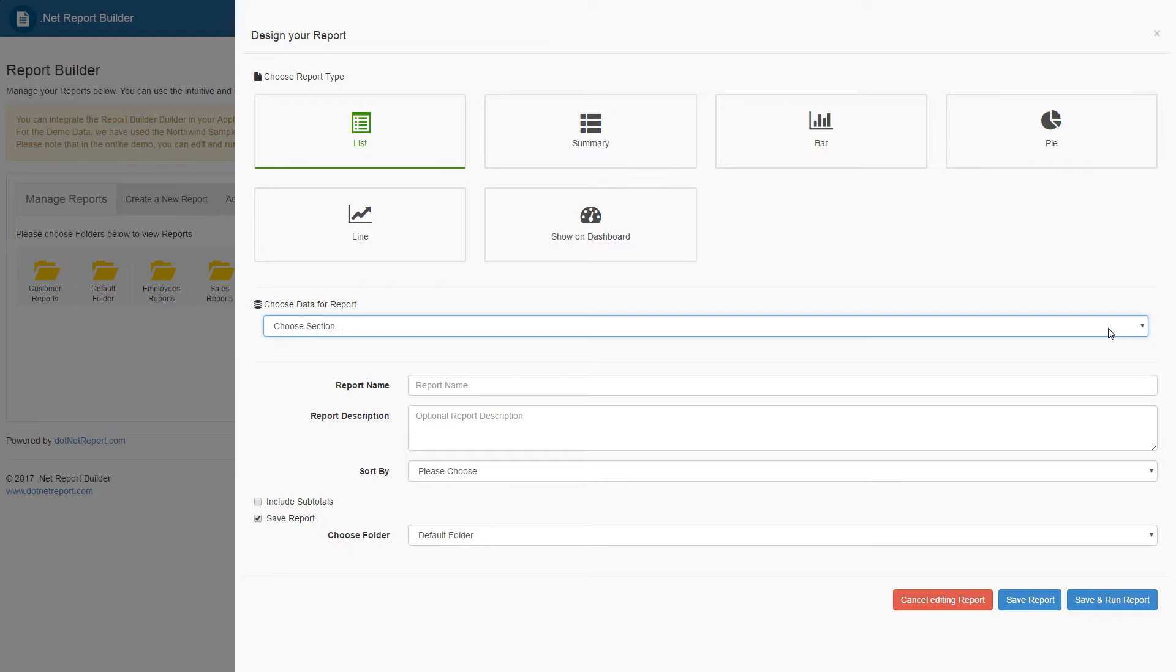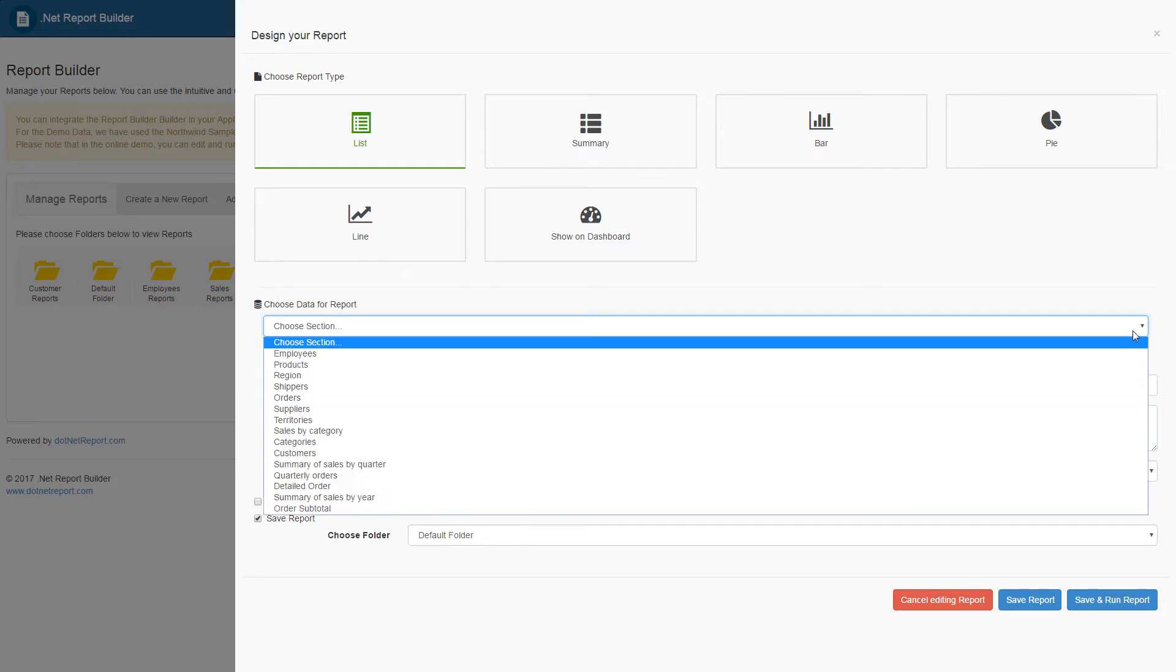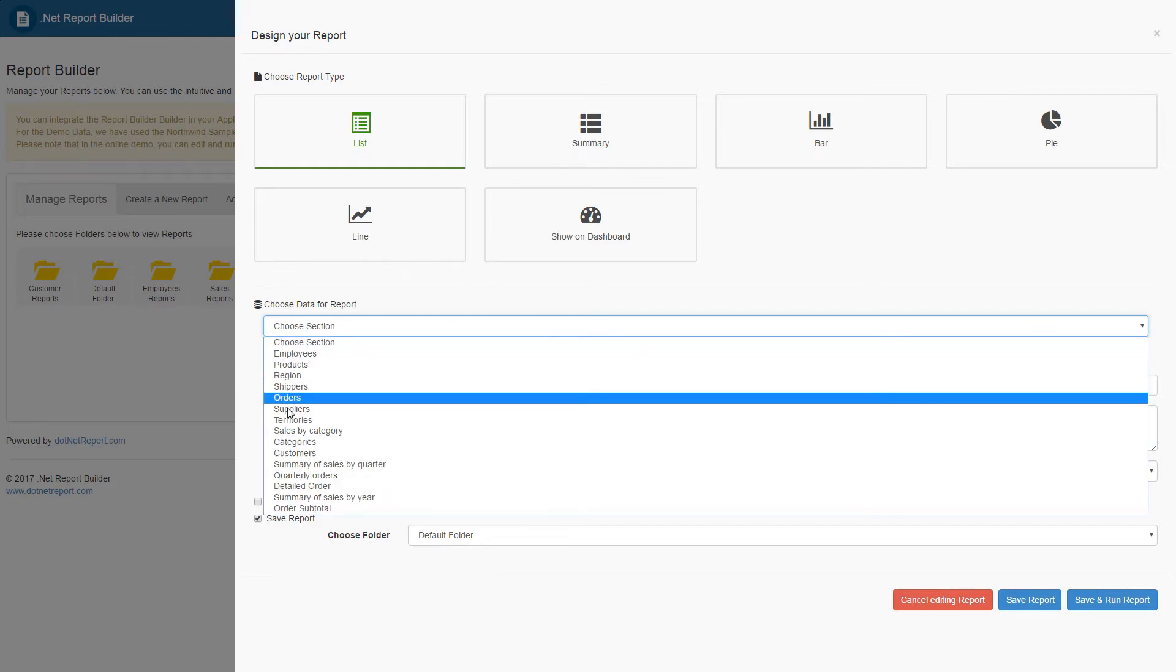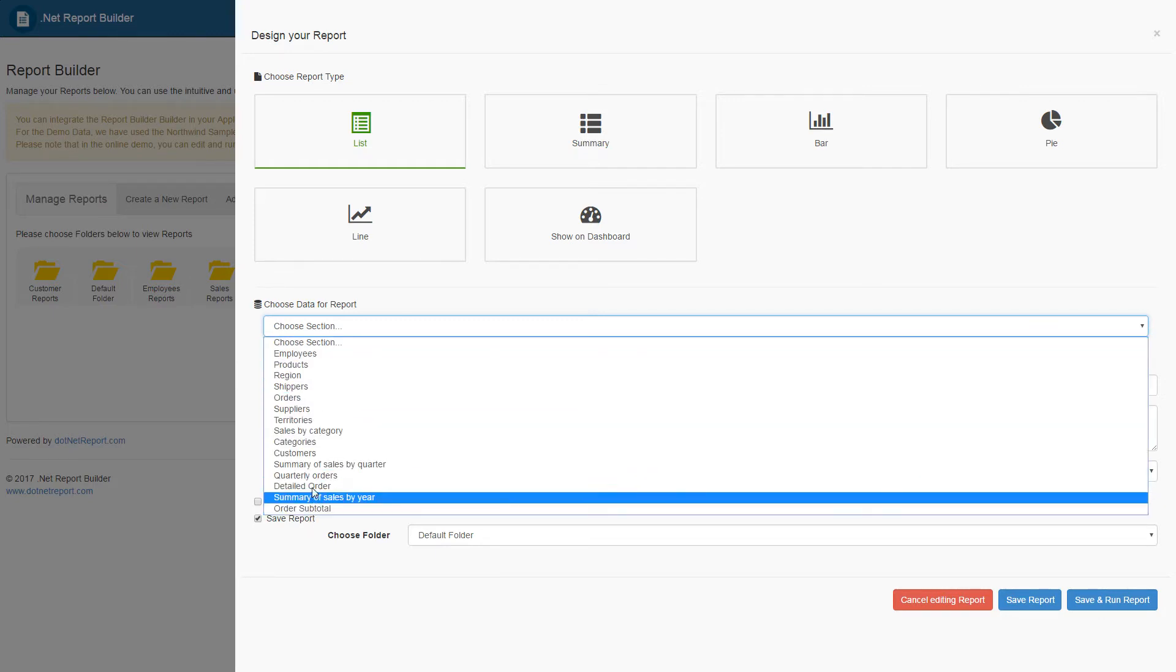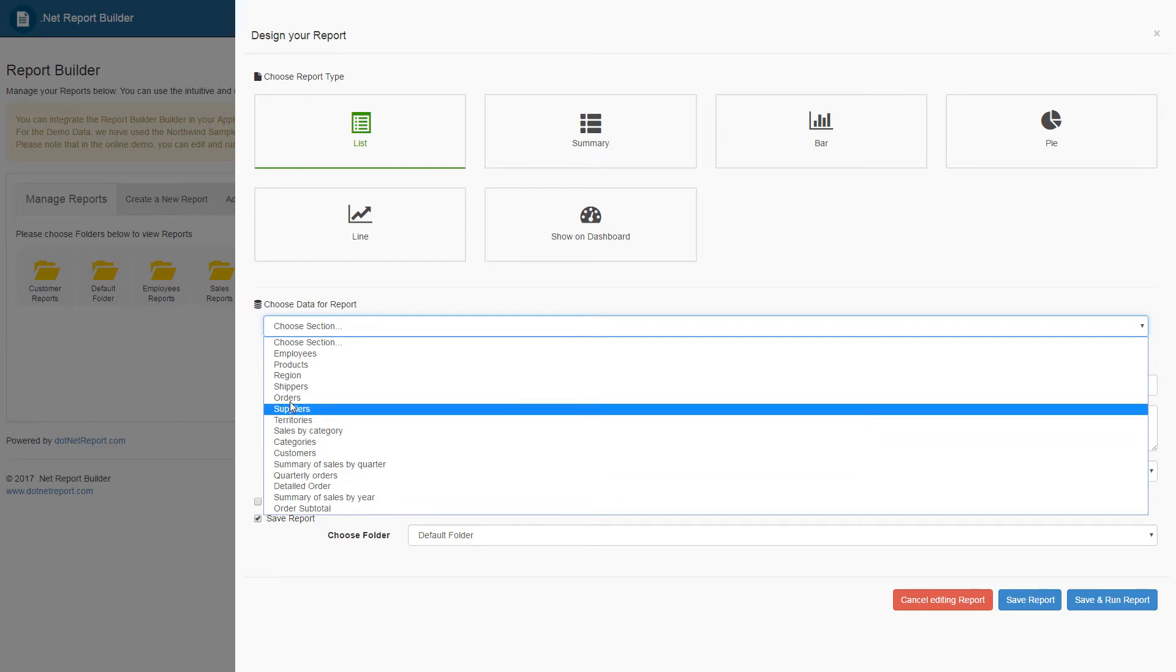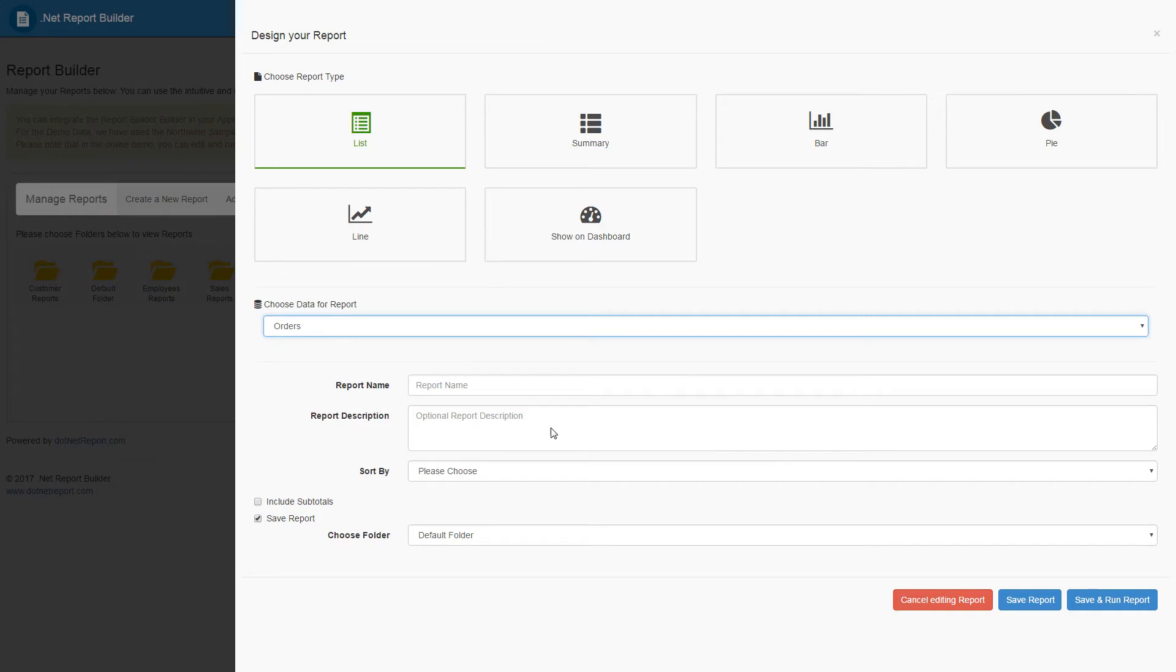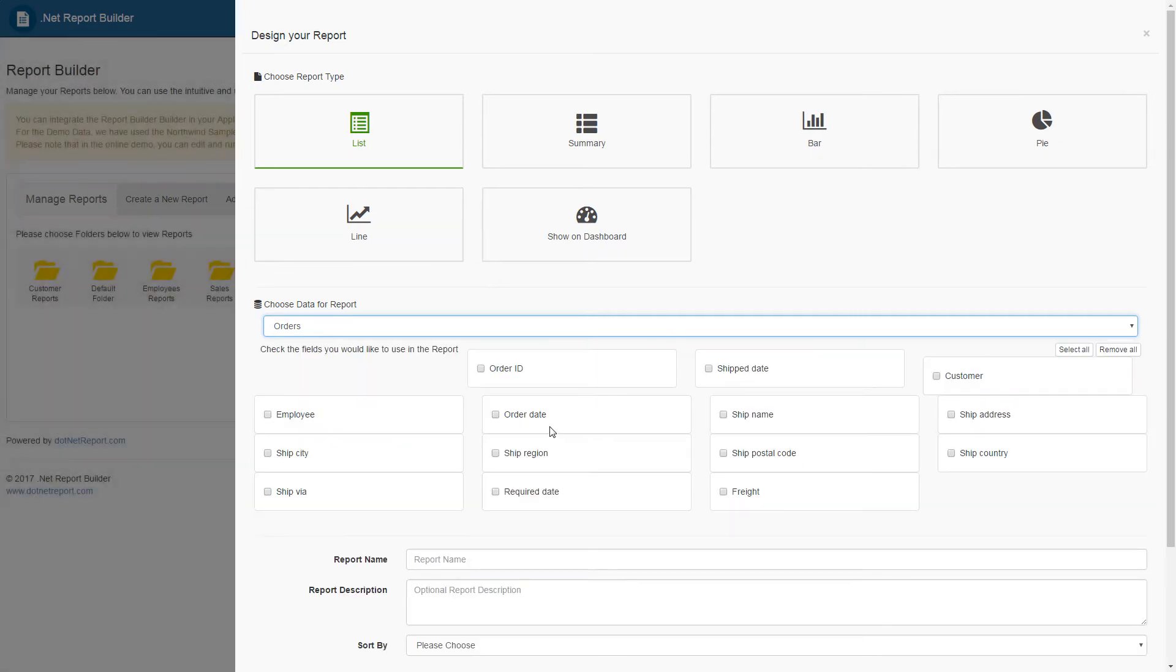In this demo database, we will look at the orders and the detailed order sections to find the data that we need. Depending on how your database is set up, different information will be available in different sections. Each section represents a table in the database, and in each table there are different fields.